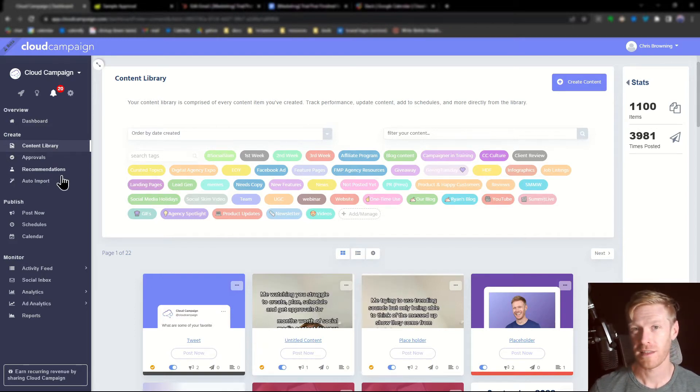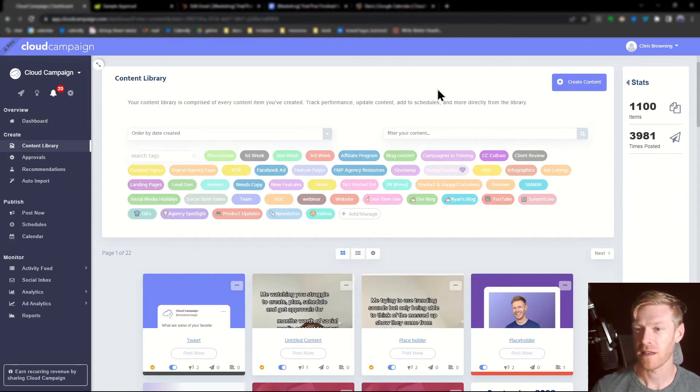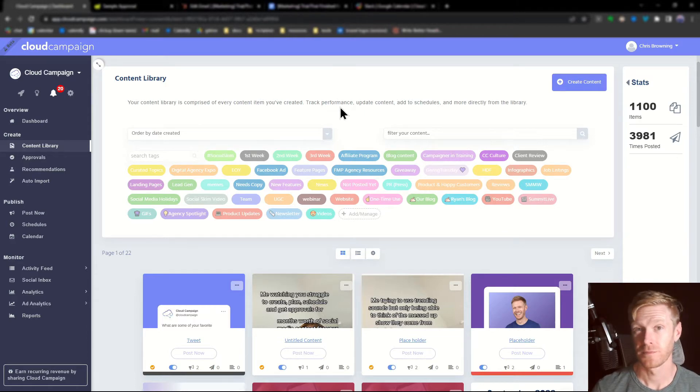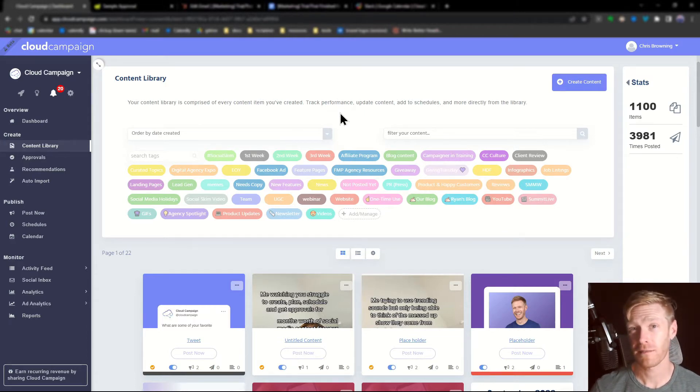Once you're in your content library, your categories will be listed at the top. If you're just starting out on Cloud Campaign, this area might be empty.